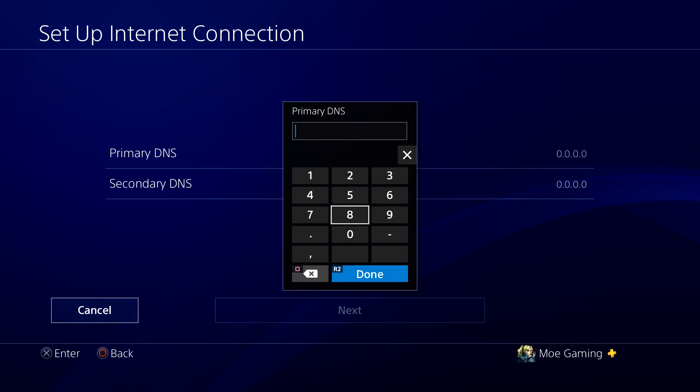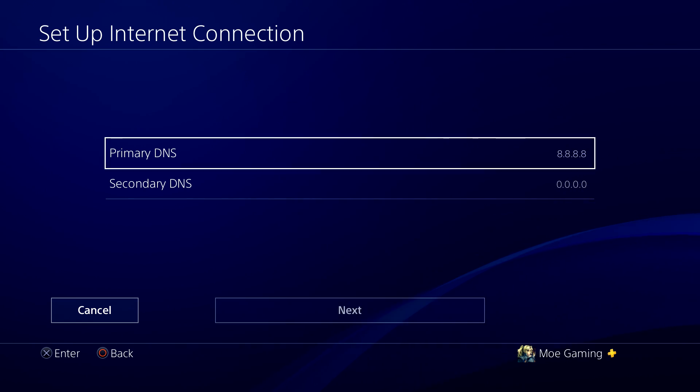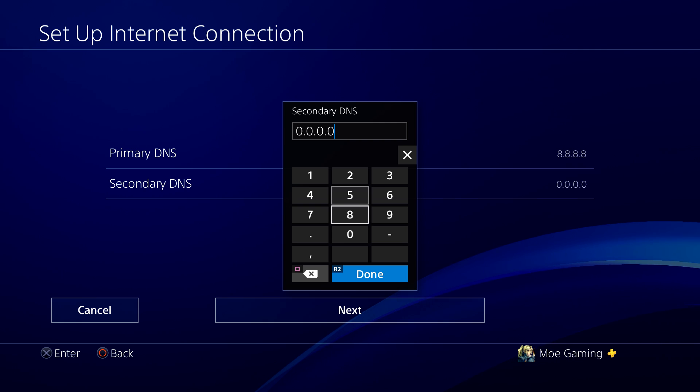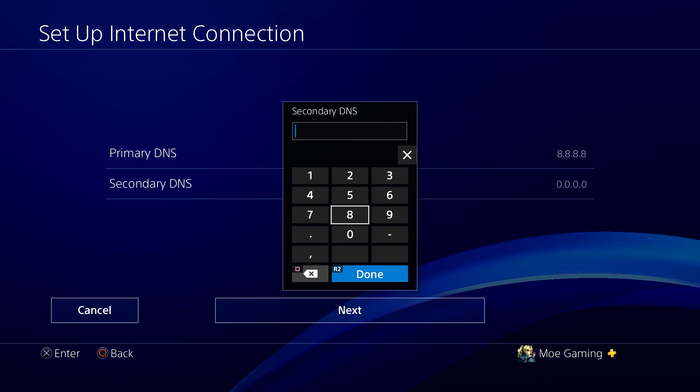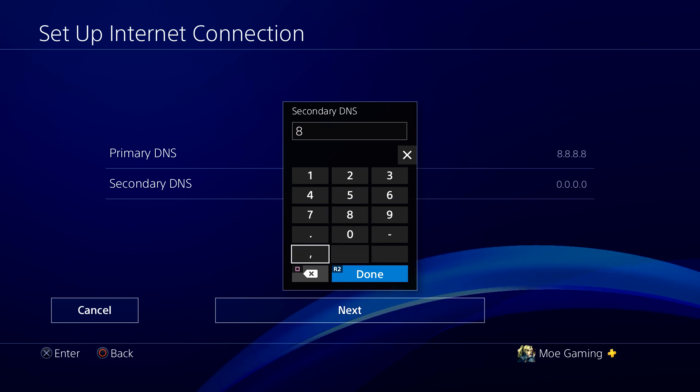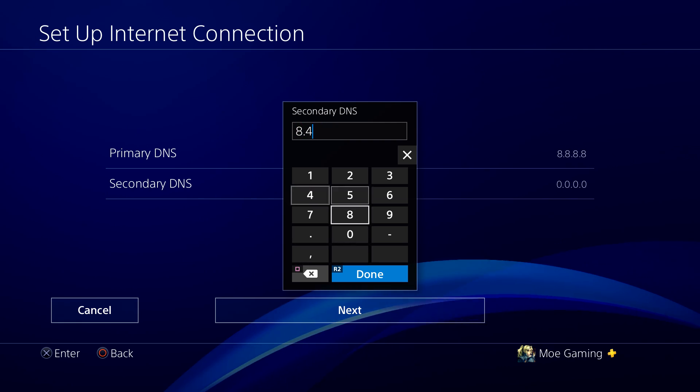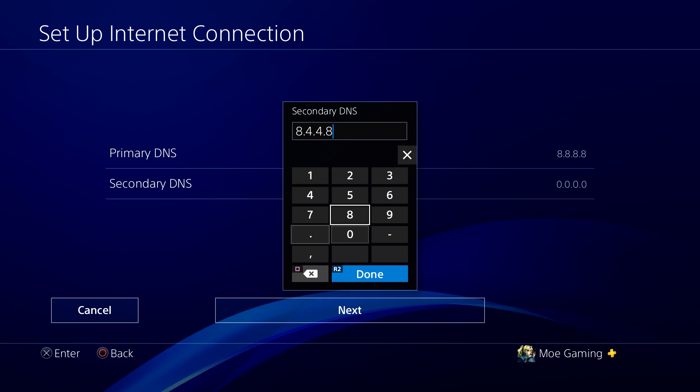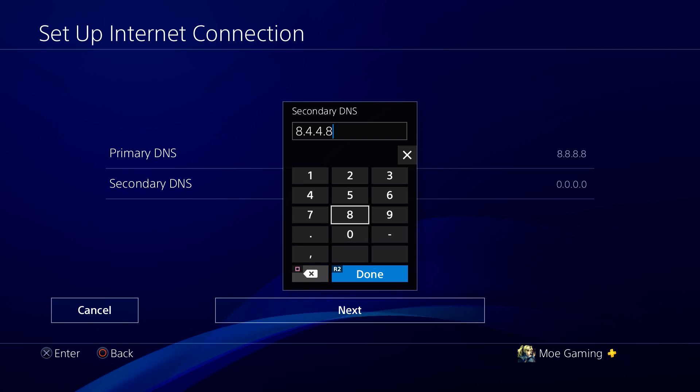So let's do 8.8.8.8 and your secondary DNS, you're going to do 8.8.4.4.